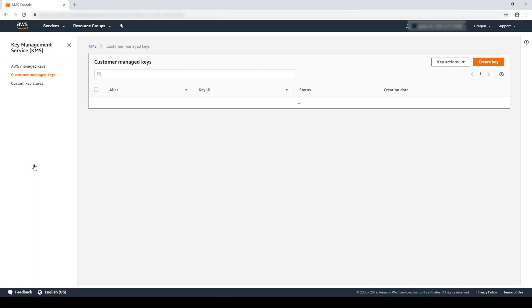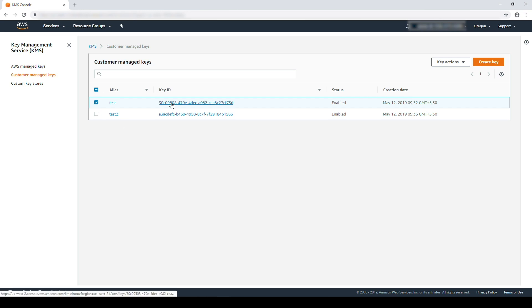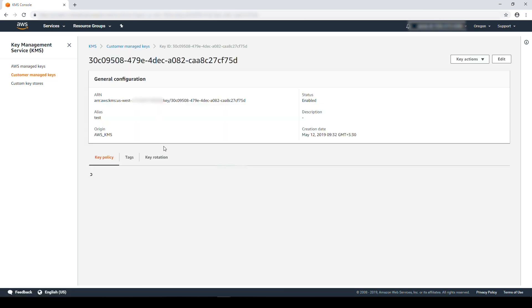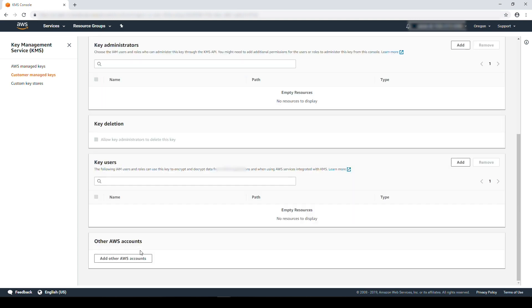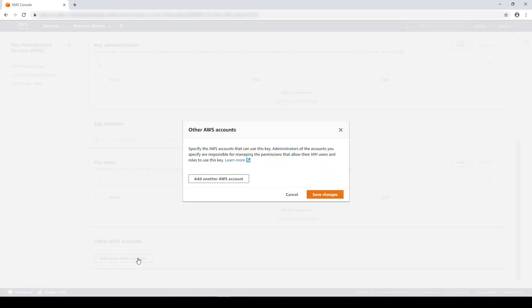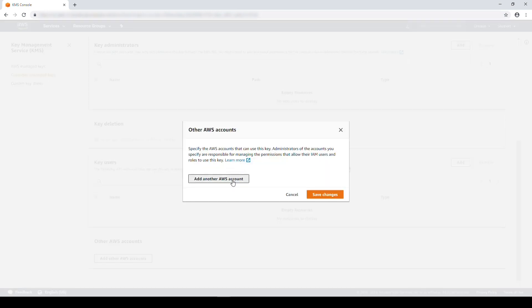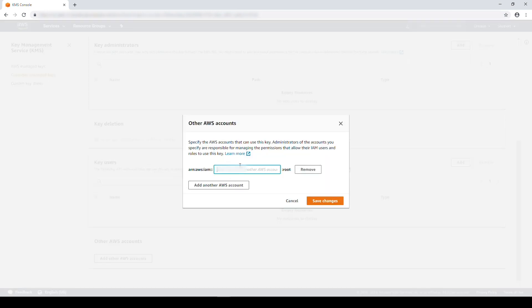Select encryption keys. Choose the key used for snapshot encryption earlier. In the key policy section, choose external accounts and add the account number you are sharing the snapshot with. And then choose save changes.